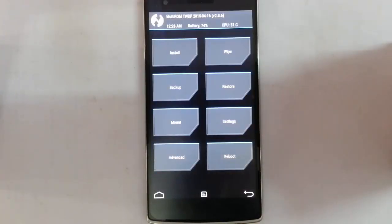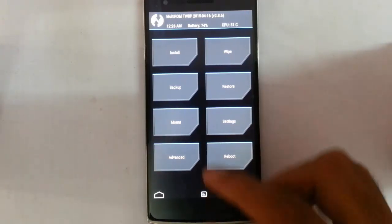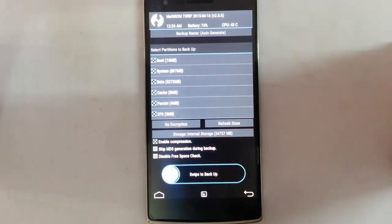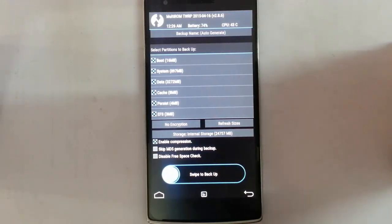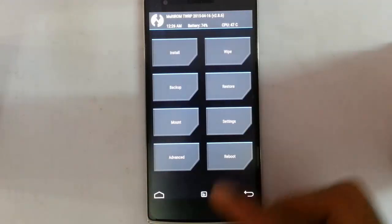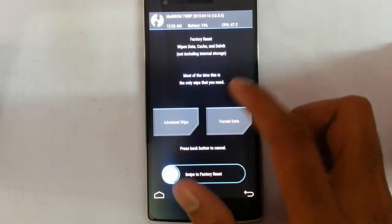You can see it's now in the TWRP recovery. From here, first you better take an Android backup of your current ROM so if something goes wrong you can restore it later. After that, go and do a wipe and then do a factory reset wipe.